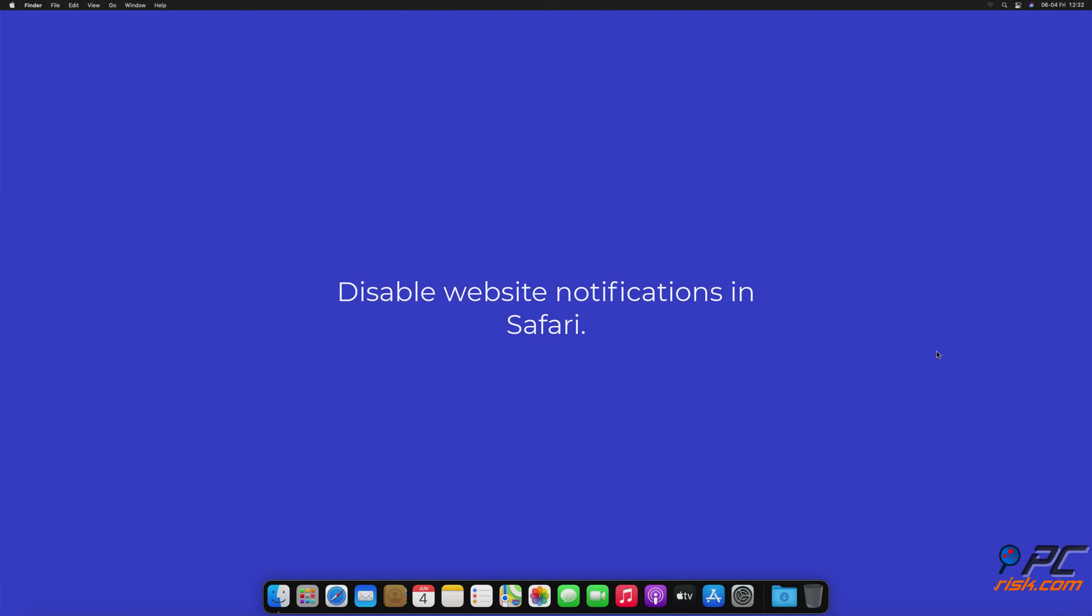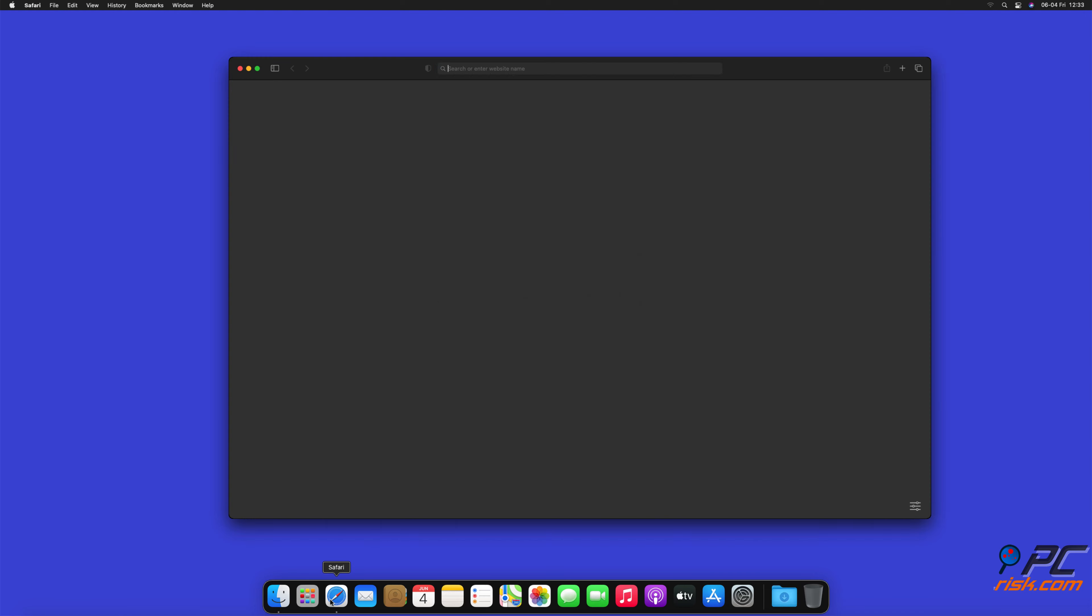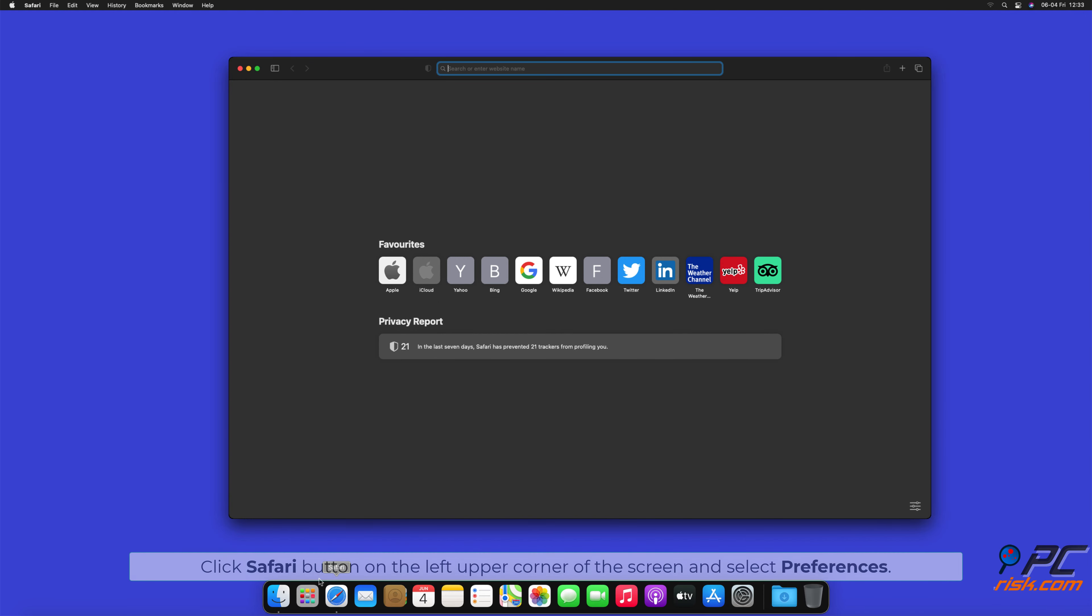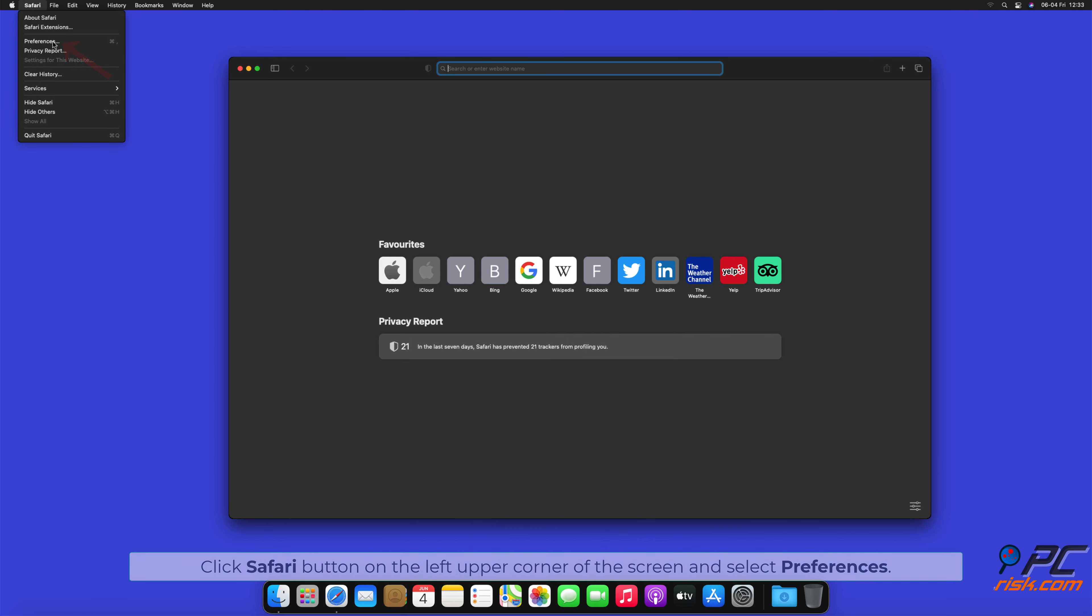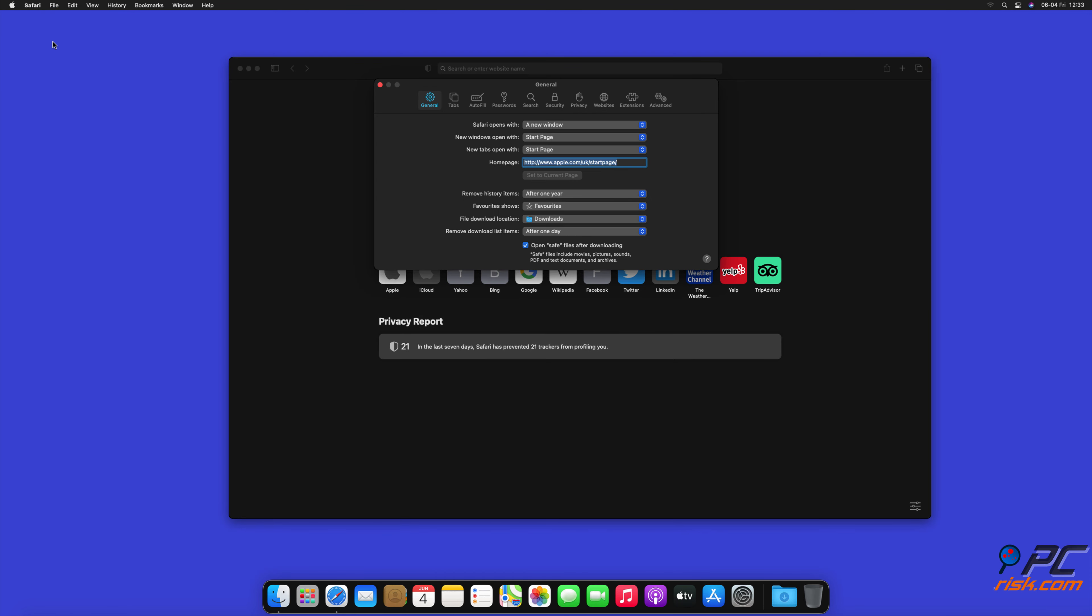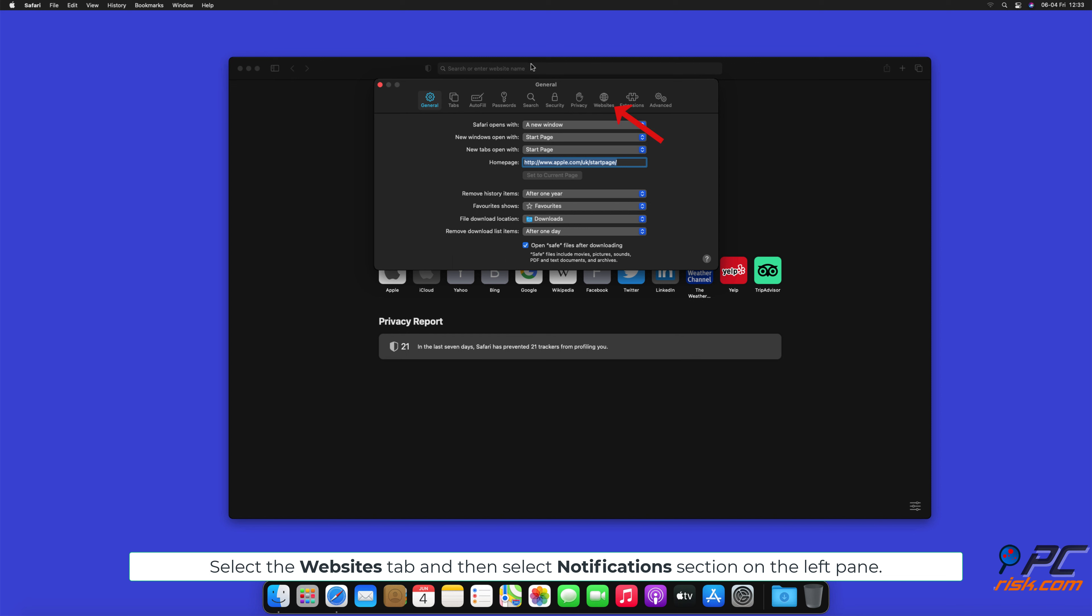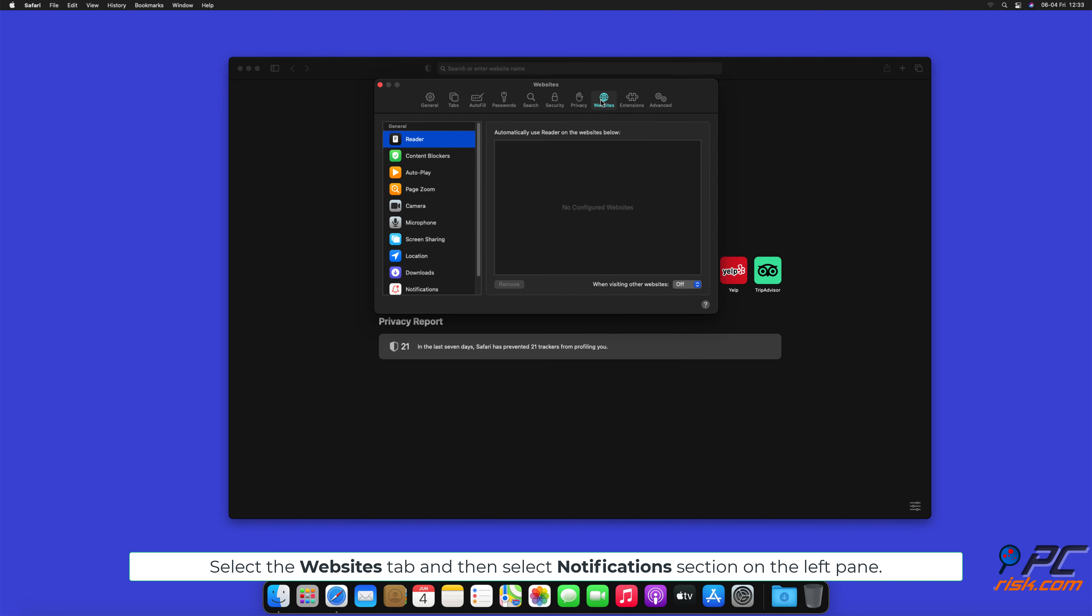How to disable website notifications in Safari. Click Safari button on the left upper corner of the screen and select Preferences. Select the Websites tab and then select Notifications section on the left pane.